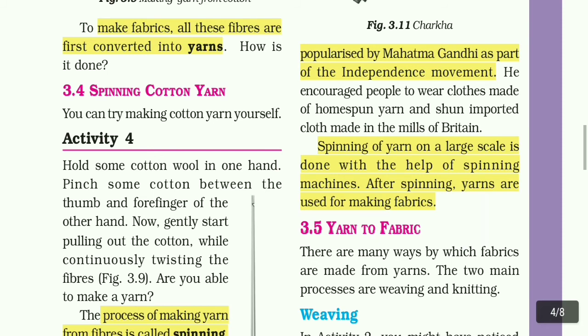Spinning of yarn on a large scale is done with the help of spinning machines. After spinning, yarns are used for making fabrics.